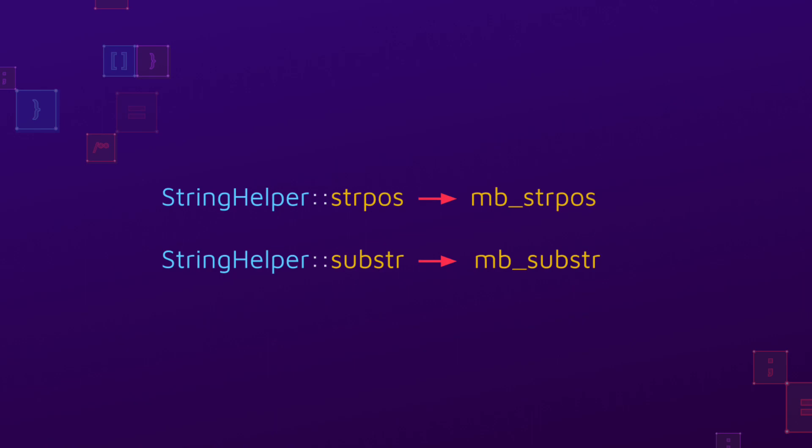When determining if the sanitization is safe, we notice that both PHP functions handle invalid UTF-8 sequences differently.